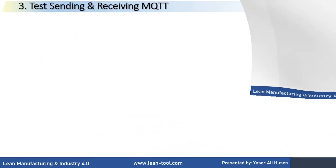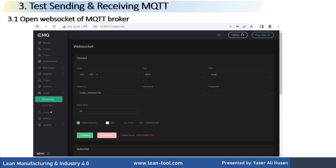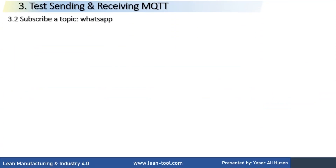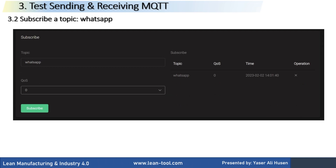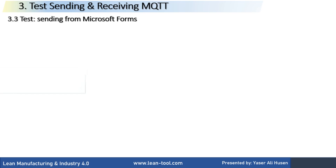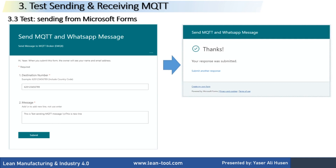Submit the form. Next step is testing to send and receive an MQTT message. Open the WebSocket URL of the MQTT broker, go to Tools, select WebSocket, and click the Connect button. In the Subscribe section, fill in the topic — WhatsApp — then click the Subscribe button. Now WebSocket is subscribed to a topic named WhatsApp. Back to Microsoft Forms, fill in the form and click Submit. The form is submitted, triggering Power Automate to run the flow.